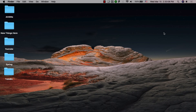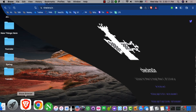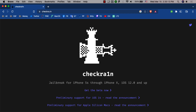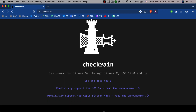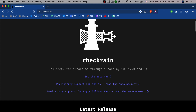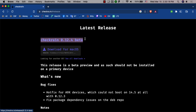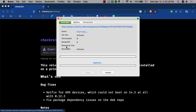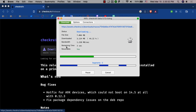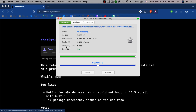The first thing you're gonna do is go to the checkra1n.com website. Here you will download the Checkra1n tool, which will allow you to jailbreak your device. Scroll down and click 'Get the beta now.' Download the latest release — the latest version for now is 0.12.4. Go ahead and download it.